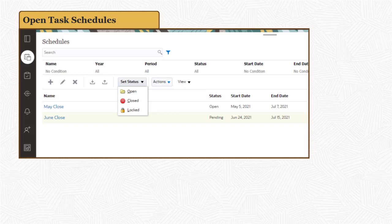Once you've loaded data and currency exchange rates for a period, you can start the close process. Deploy a schedule of close tasks to the current period, and change the schedule status to Open.